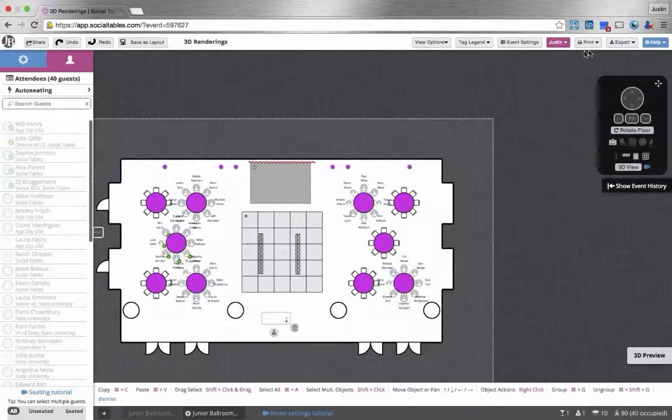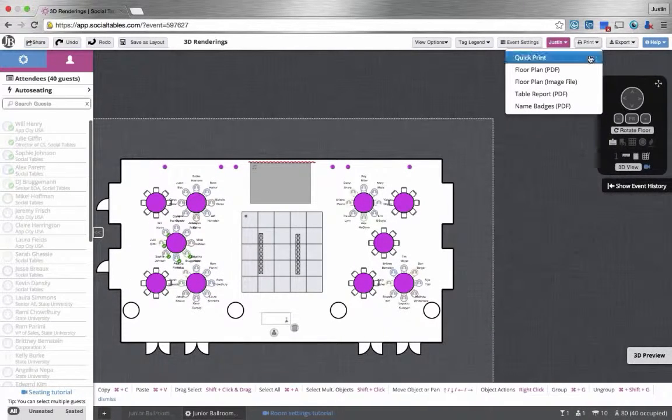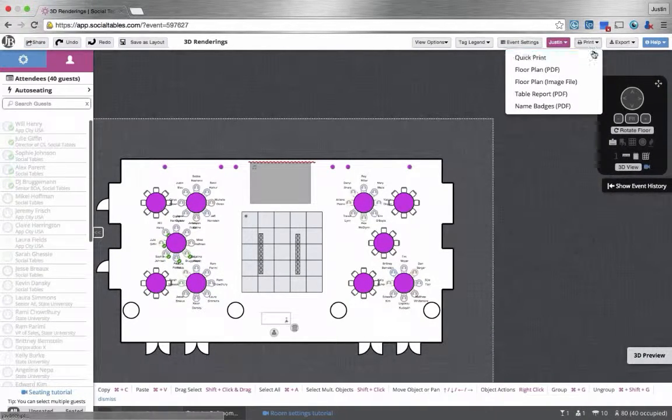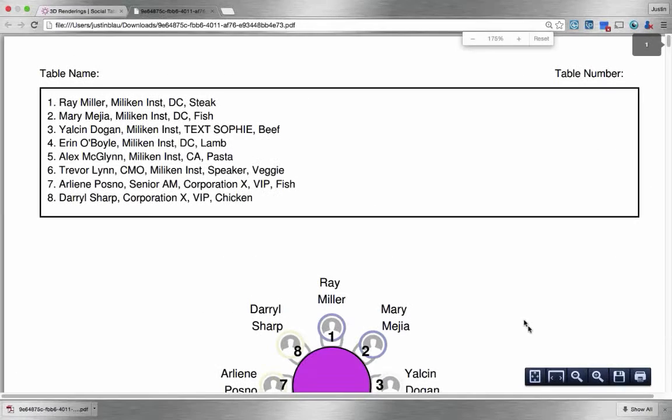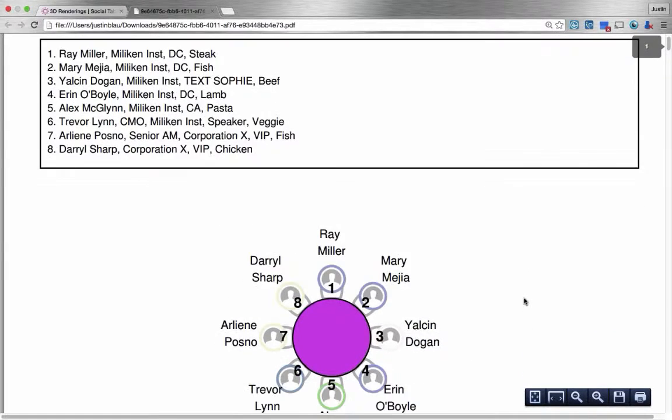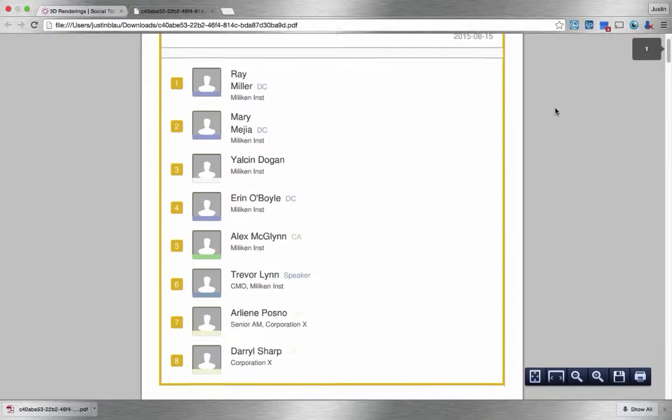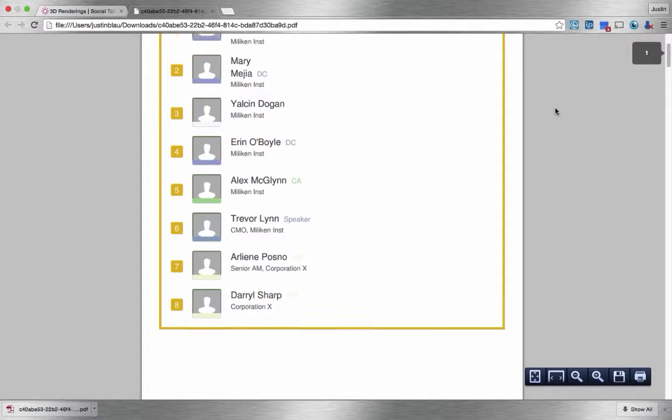And of course, we can always export and print all of our results to create table reports, name badges, and many other exciting options to help us better manage our meetings and events.